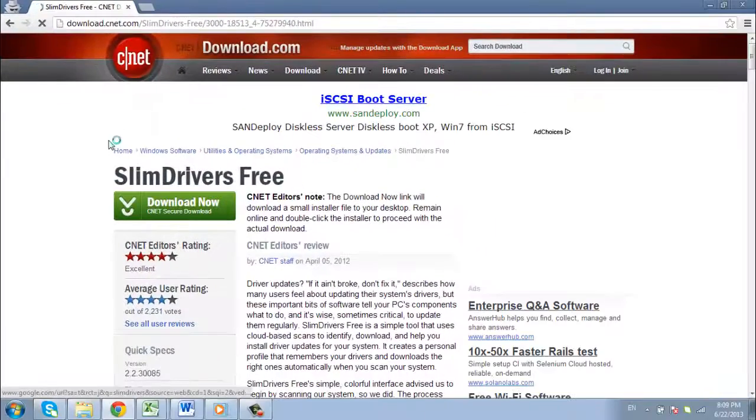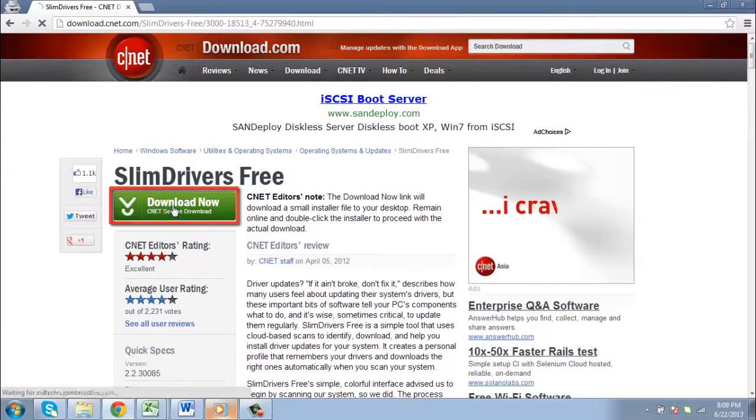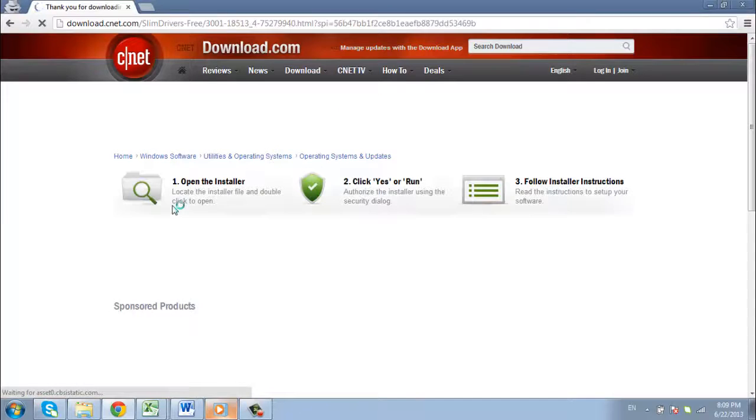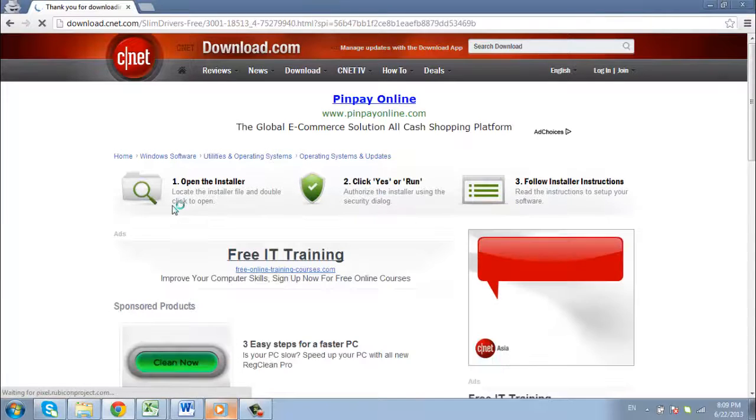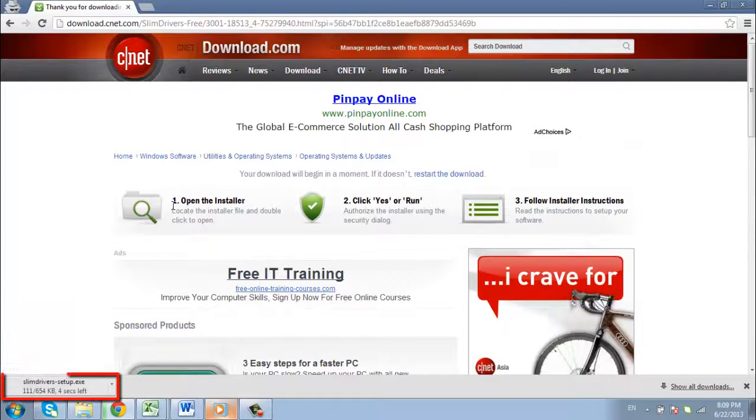You will then be taken to a page where you need to click the Download Now button. A new page will load and the setup file will start to download.